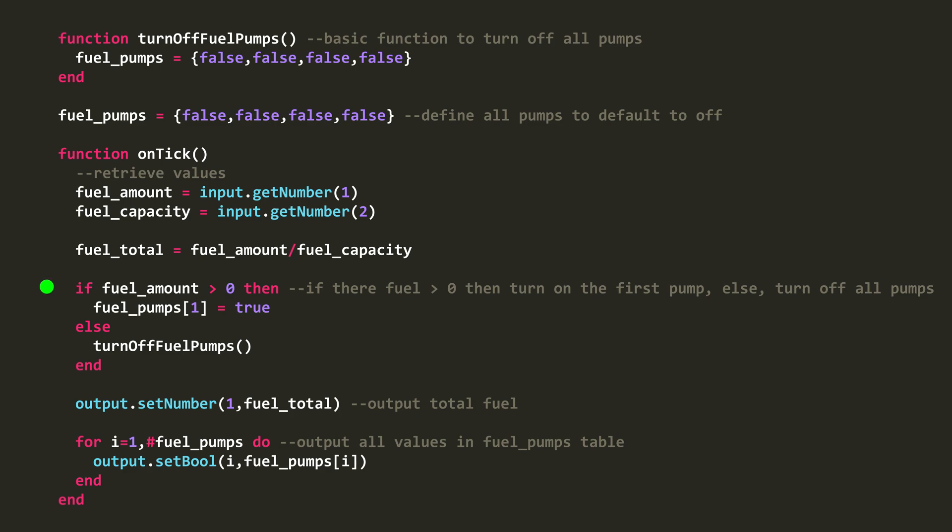Next, I check to see if there is more than zero fuel. If there is, I set the first value in the fuel_pumps table to true. These brackets are used as selectors to select the first value in the table. If the fuel is not greater than zero, then I call my function to turn off all the fuel pumps.